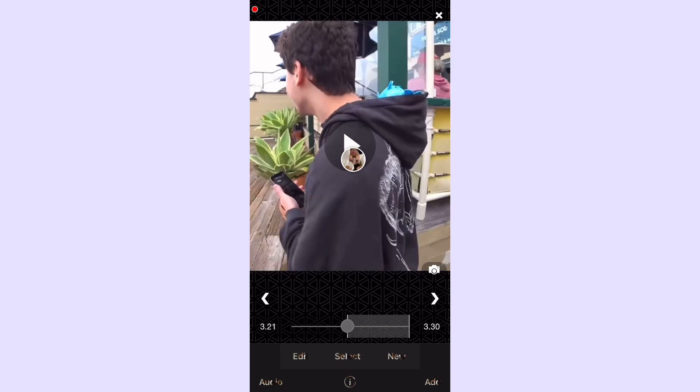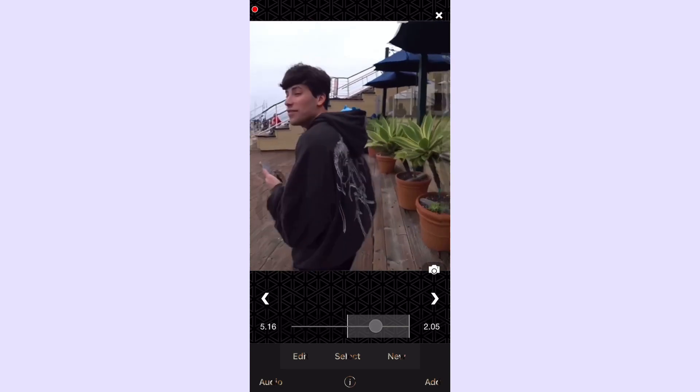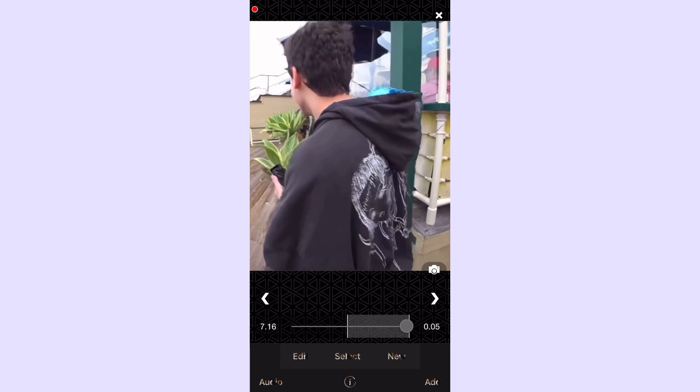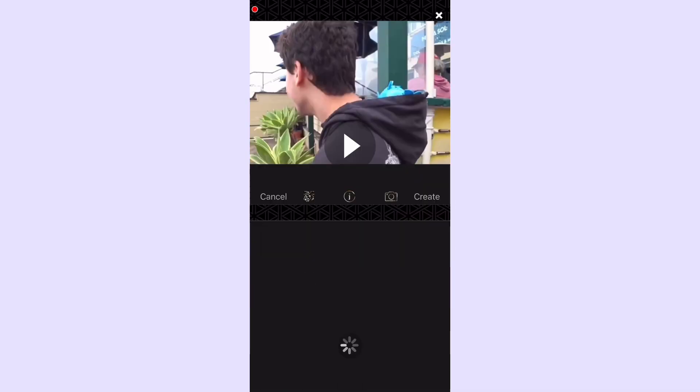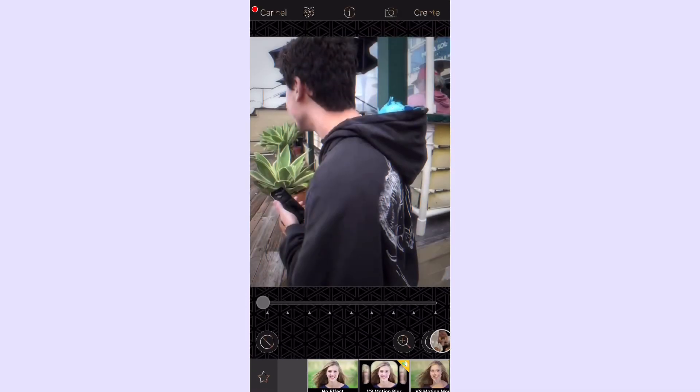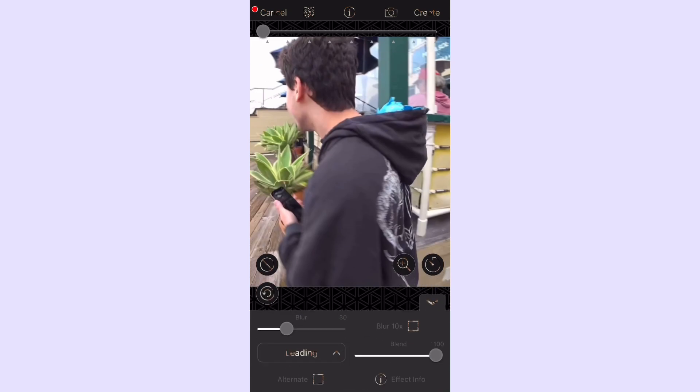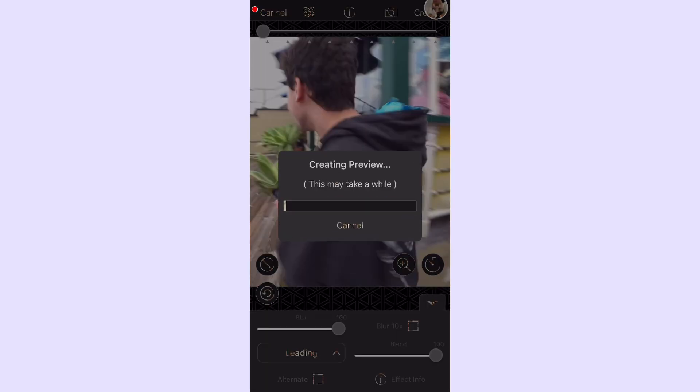That's pretty much it for the actual velocity part. You can just stop here, or you can press new and then transform, go to VS motion blur, press edit, and then put blur and blend to 100 and set that on leading. This will make it look a little more smooth.